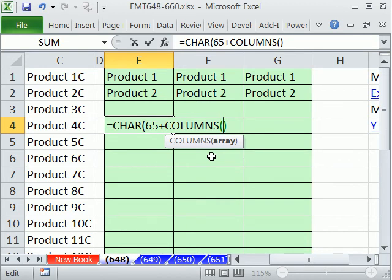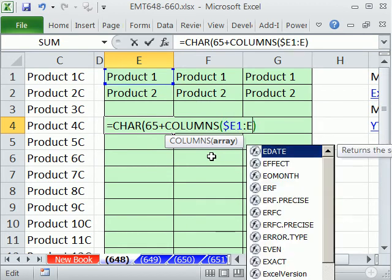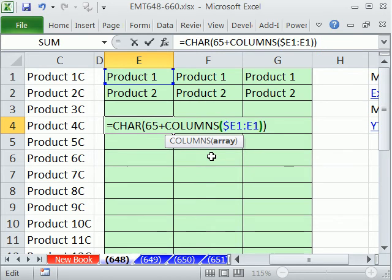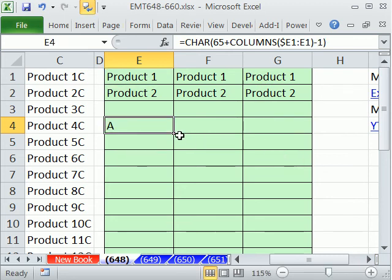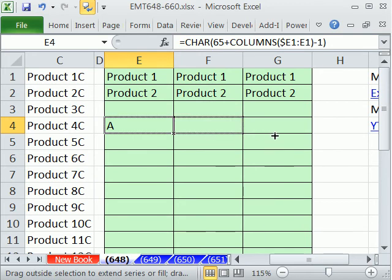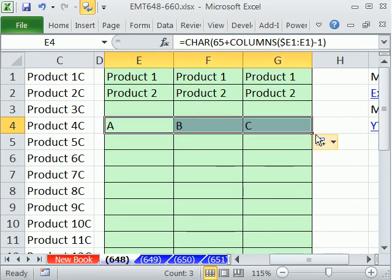But I need to lock the column reference instead of the row reference. Now right now, how many columns are there? E to E is 1, so we need to subtract 1, because we really want 0, 1, 2. Let's just see if that works. And sure enough it does.